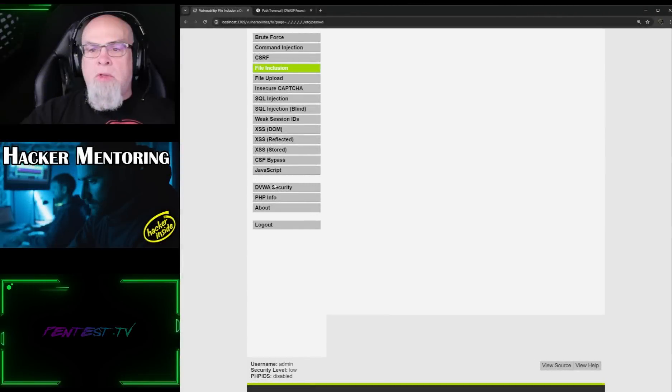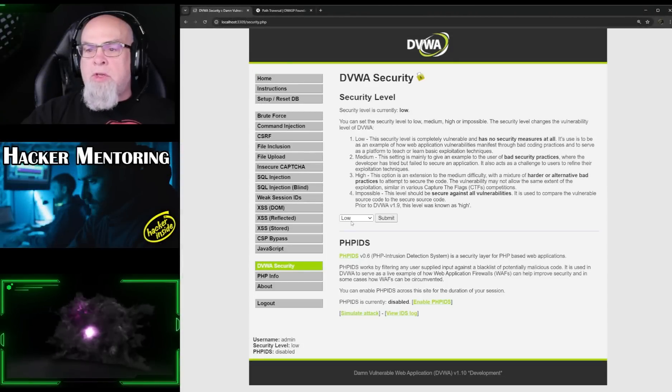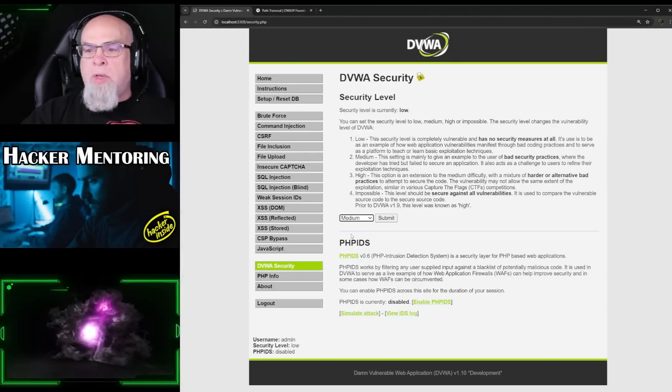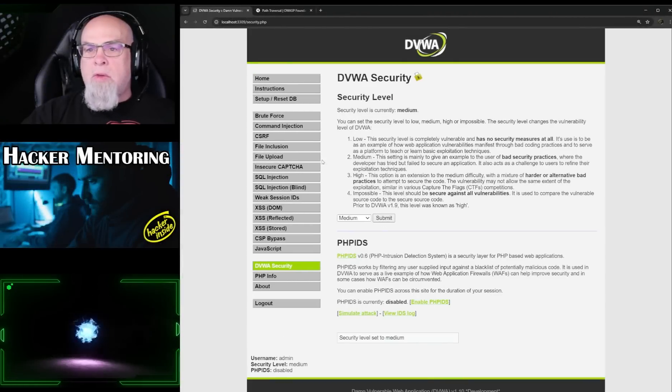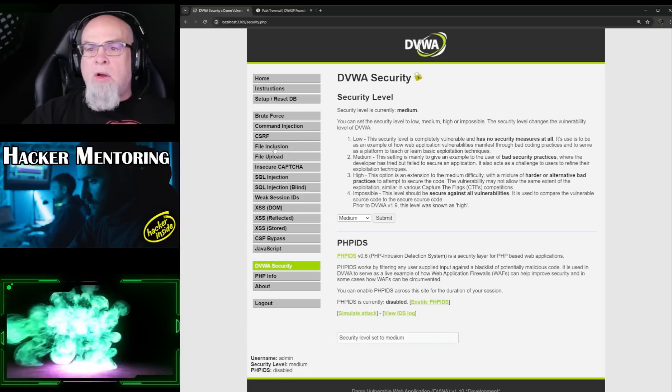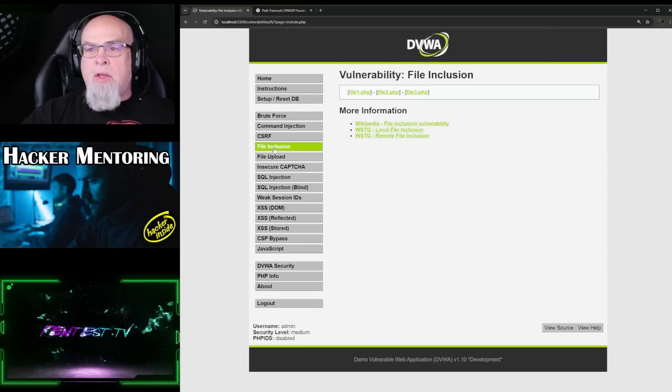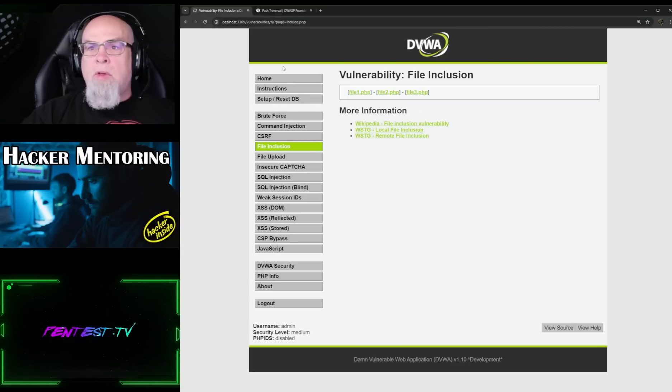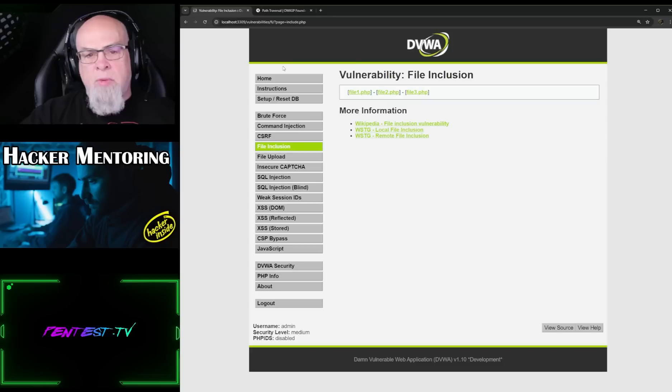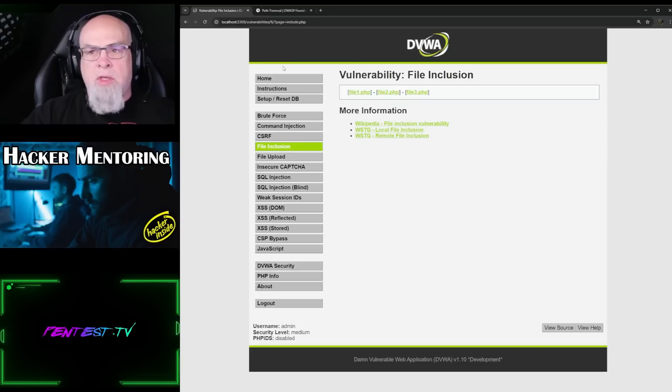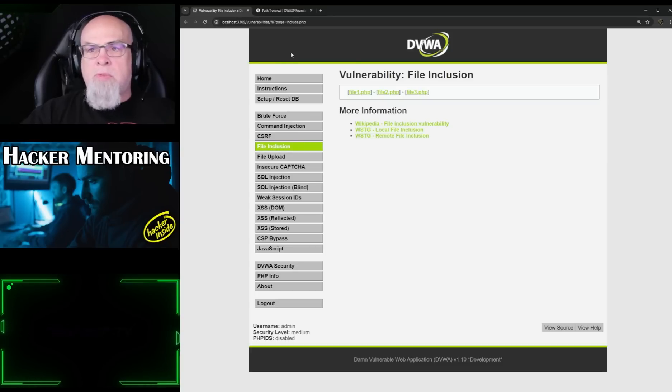I'm going to go to DVWA security, I'm going to change it to medium and submit, and then I'll go back to the file inclusion. We're going to try the exact same thing we did before. We're going to do the dot dot slash and see if we can get to the /etc/passwd file.